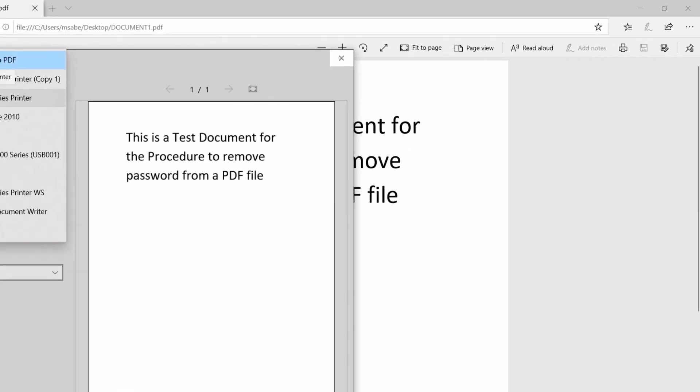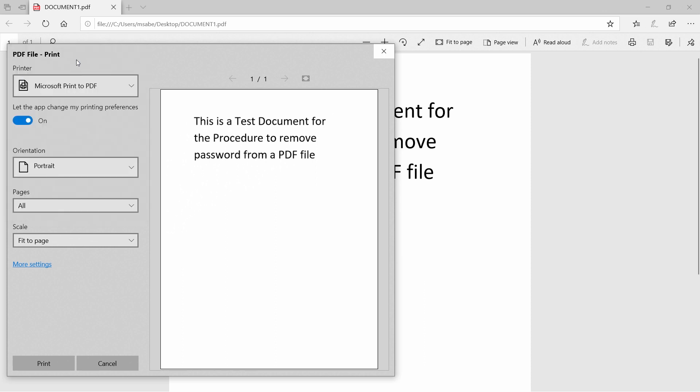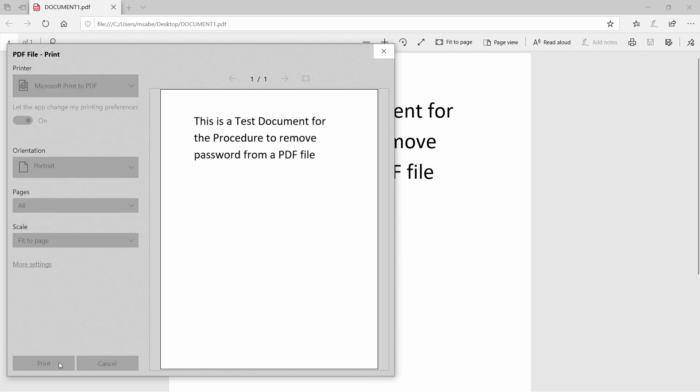Now, you will be asked to specify the printer. I'll choose Microsoft Print to PDF option, and I'll click on Print.